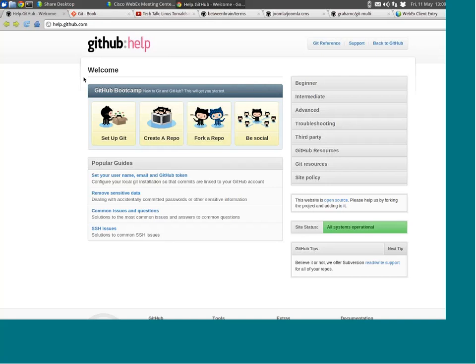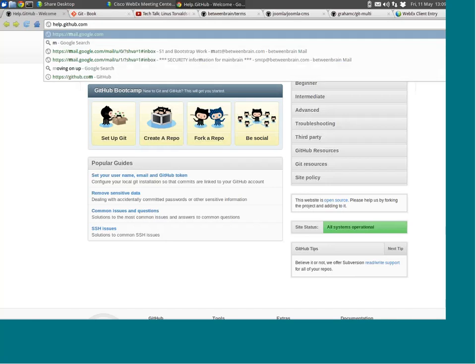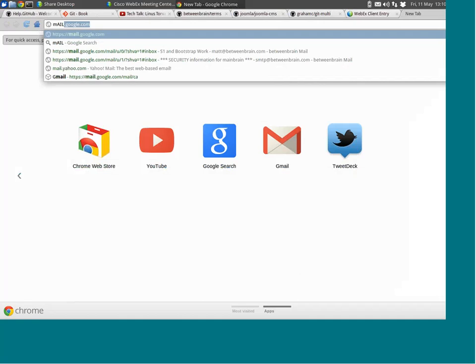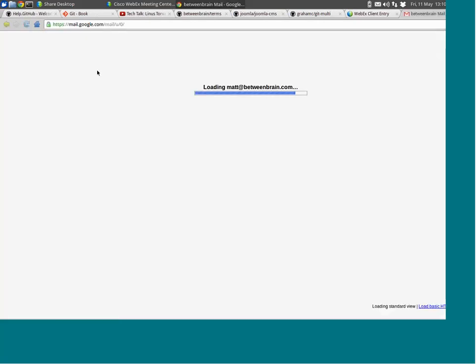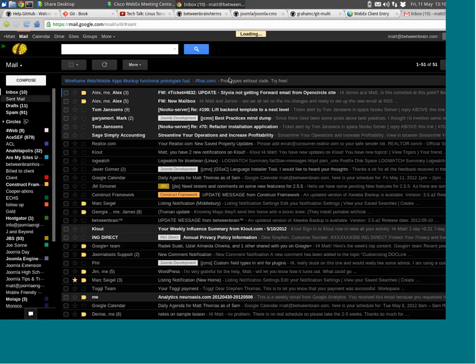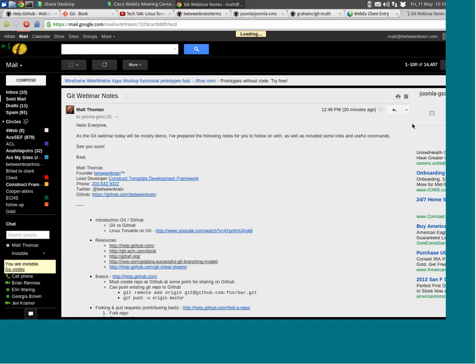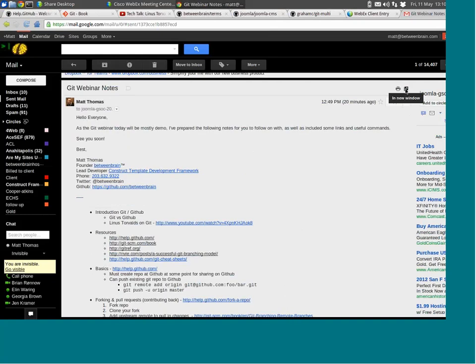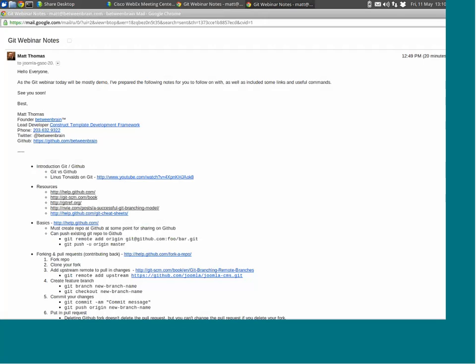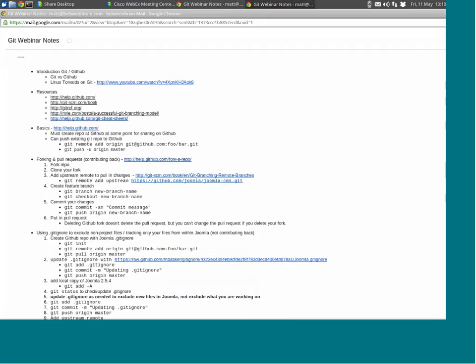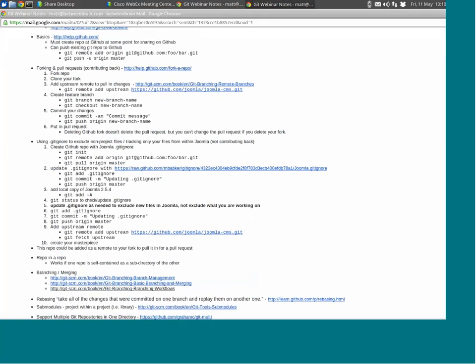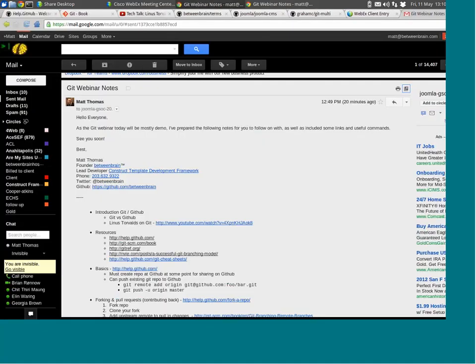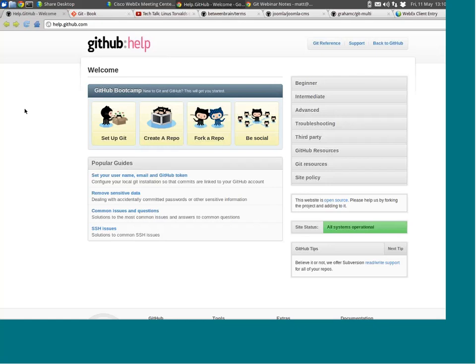We're going to talk about two different scenarios. I'm going to pull up those notes. We have a link to a YouTube video and the different resources I mentioned. One thing I want to talk about are some of the basics — everyone needs these basics to get started with Git and GitHub, and we can do this with the help of GitHub's help section.